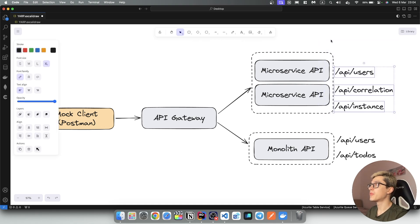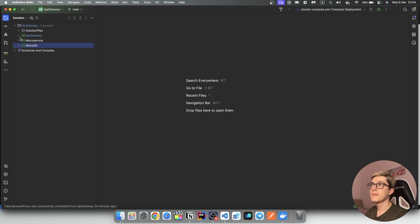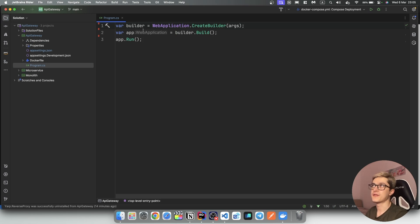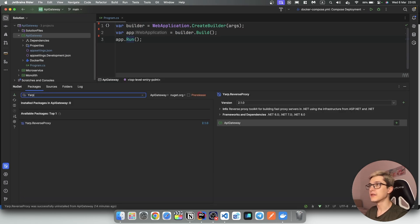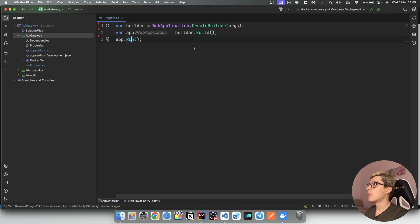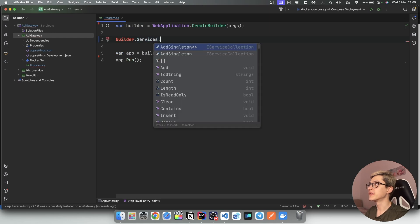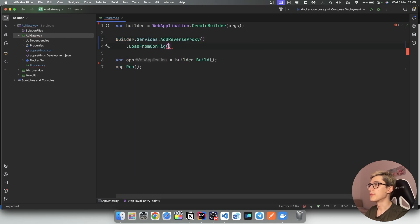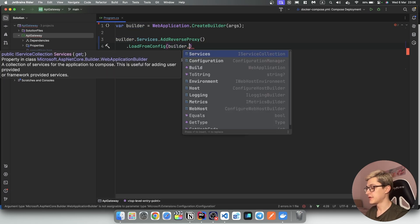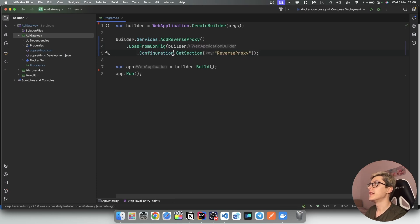So we're going to end up with three API endpoints. We have two minimal API setups each with a Docker file. We also have this API gateway project, which is a bare-bones minimal API setup with just our web application builder and app.run. To get started with YARP, we're going to need to install the package — in this case it's YARP.ReverseProxy. Once installed, all we need to do is go into our builder and call builder.Services.AddReverseProxy().LoadFromConfig() and pass in builder.Configuration.GetSection("ReverseProxy").